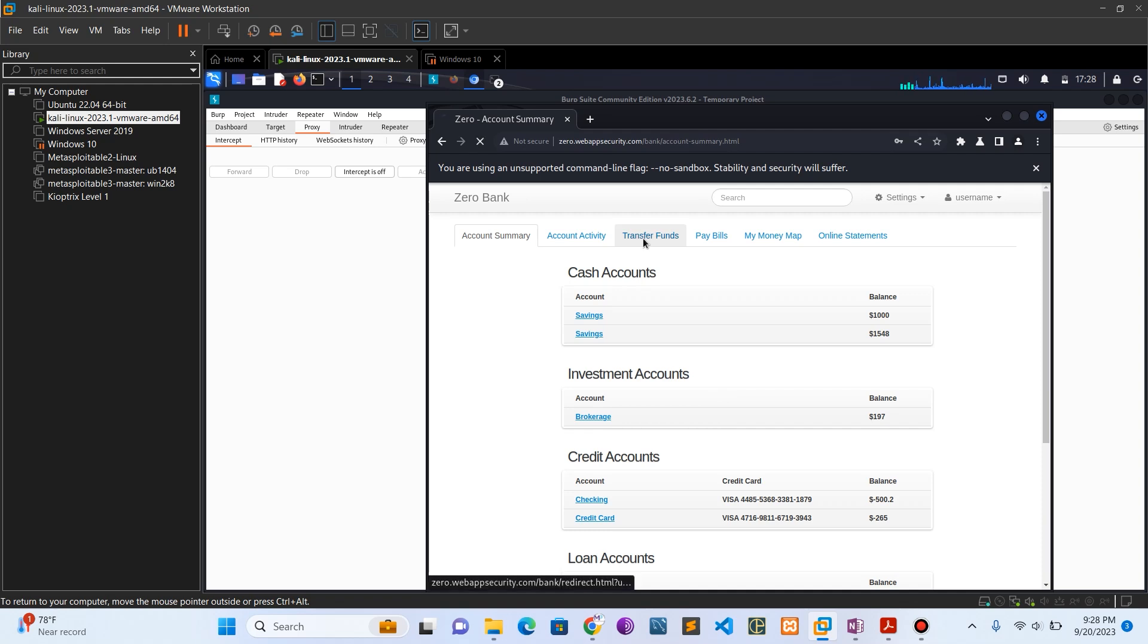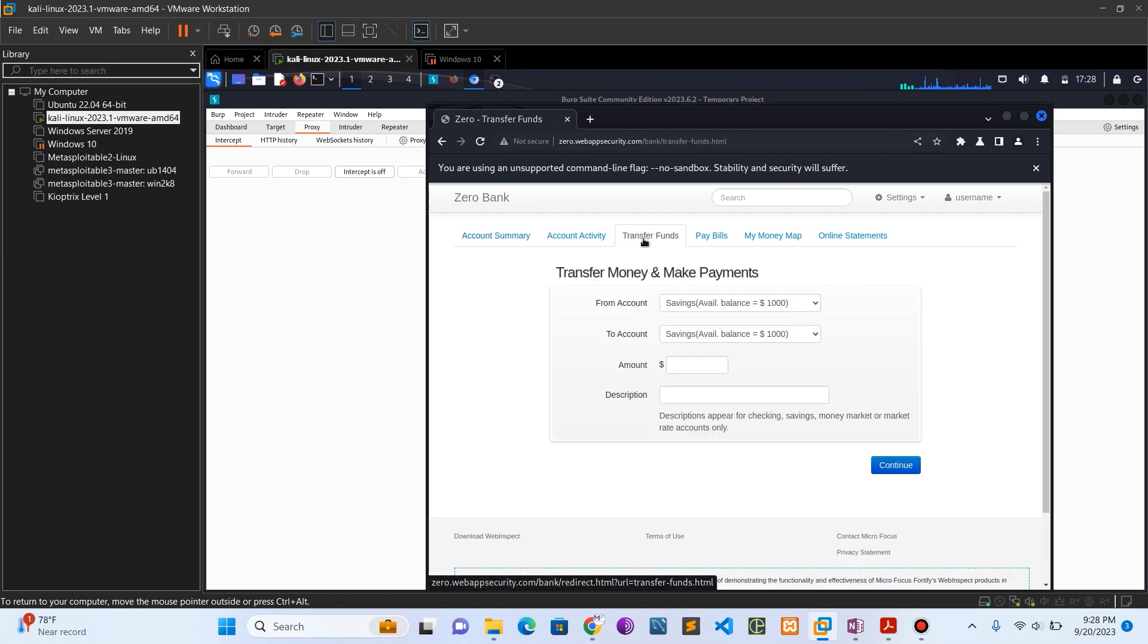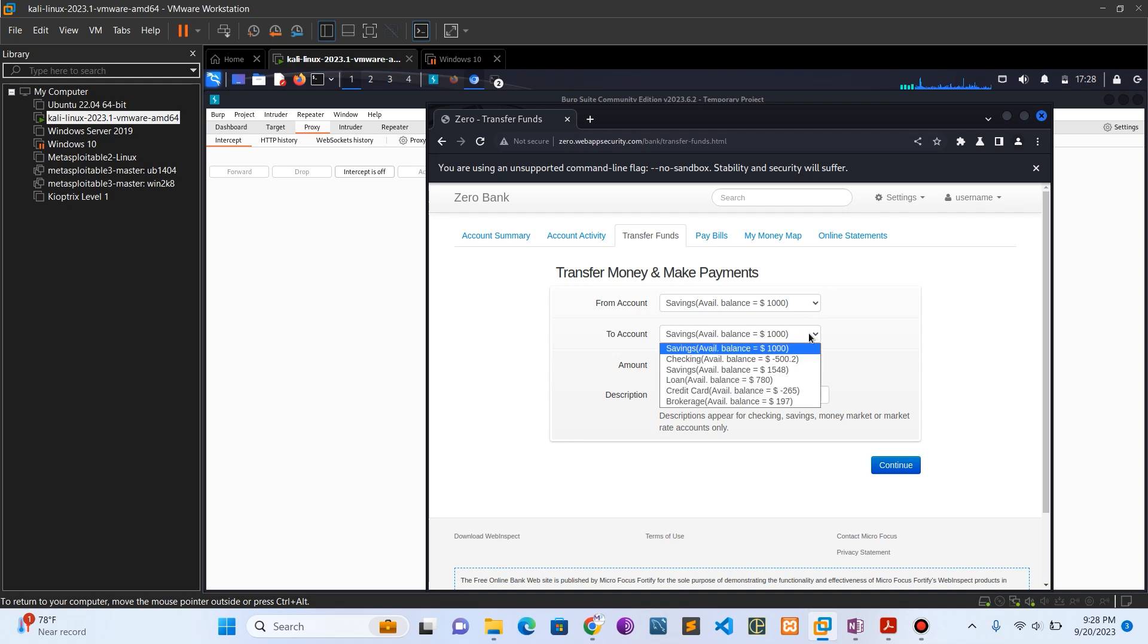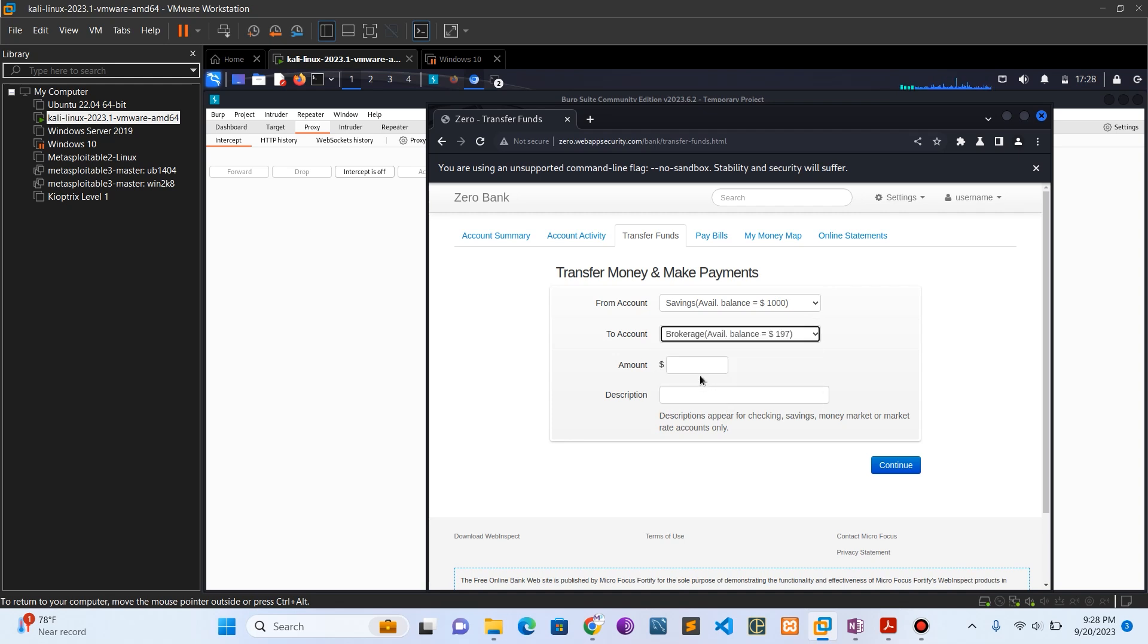Click on transfer funds. You can see I have $1,000 in my savings account. Let's send like $50 to the brokerage account, or $20. Let's make it $20.